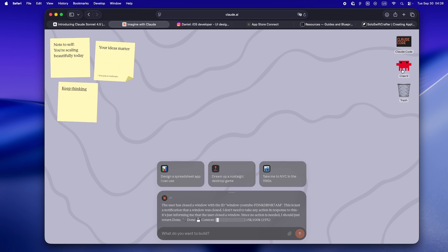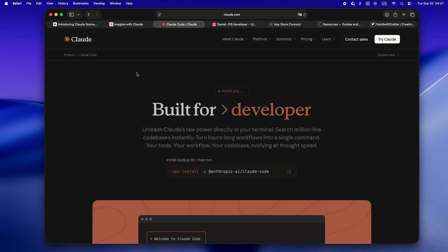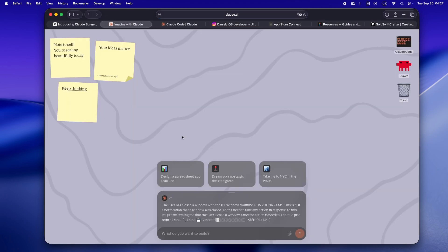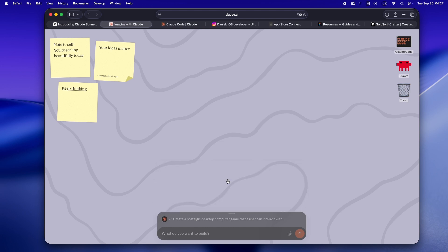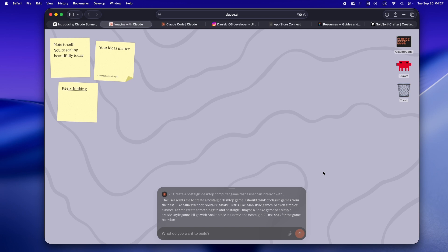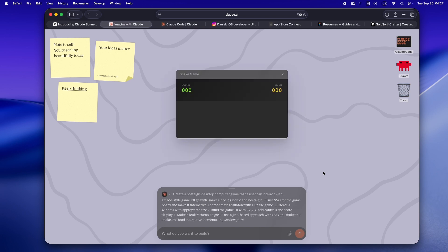The first thing I noticed is that Imagine with Claude is, at its core, a live experiment. This isn't some polished, battle-tested tool you'd use to build your next App Store release. It's more like a glimpse into the future of agentic software. You give Claude a prompt - could be practical, could be totally weird - and it spins up something from scratch right in front of you.